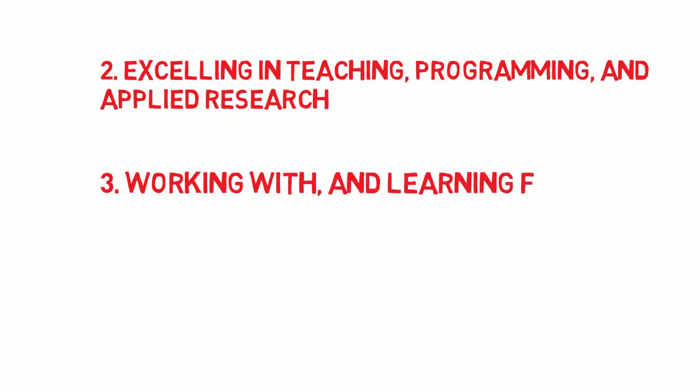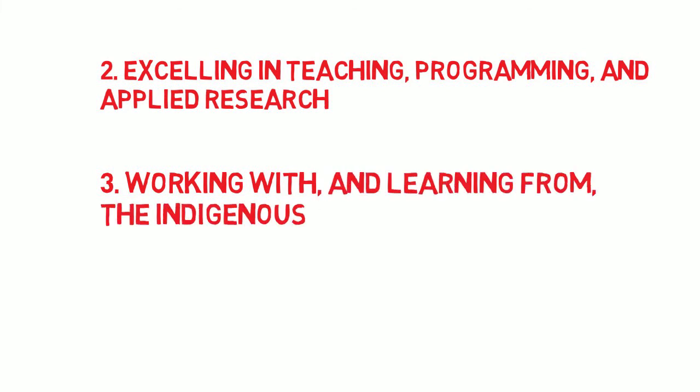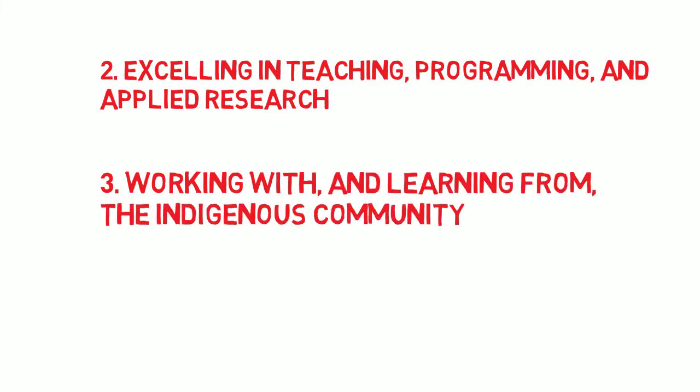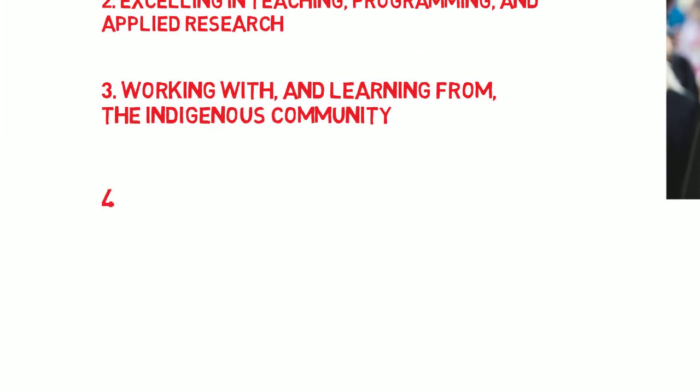Working with and learning from the indigenous community. The college values and respects indigenous culture and ways of knowing, and is working towards indigenization. The goal is an authentic partnership that benefits all parties and enriches the education of learners.